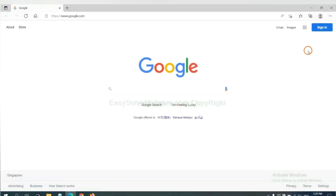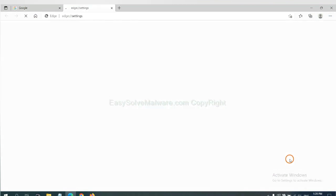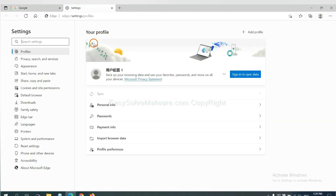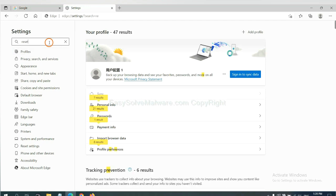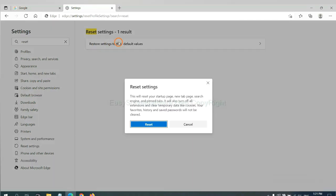On Microsoft Edge, click the menu, go to Settings, search for 'Reset', and click Reset.